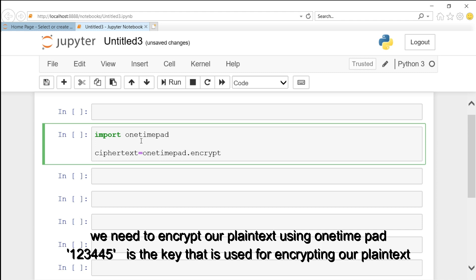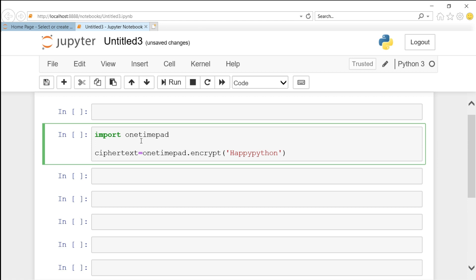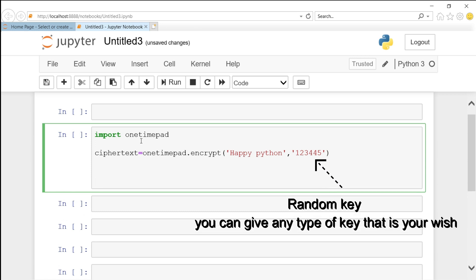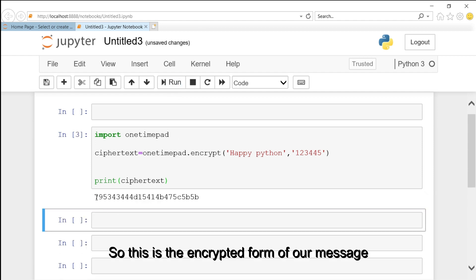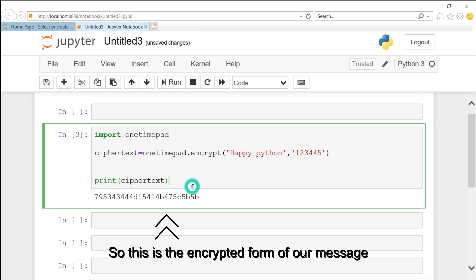After that, we need to encrypt our plain text using onetimepad. Here, 123445 is the key that is used for encrypting our plain text and this is the random key. So, here it shows the encrypted form of our message.